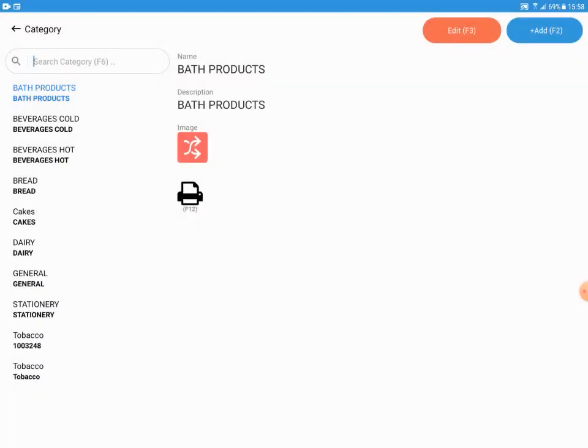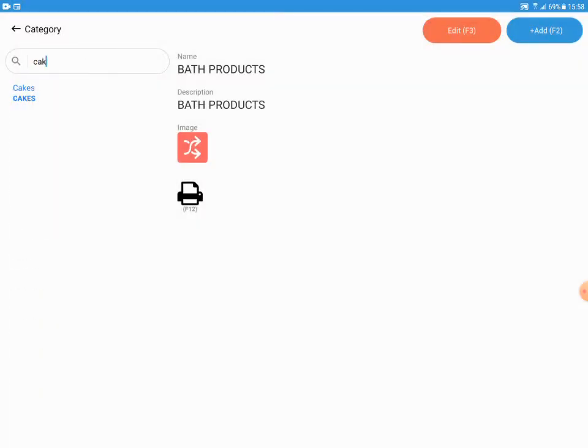Type the category name and select the category to edit.